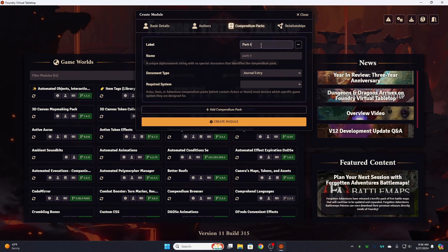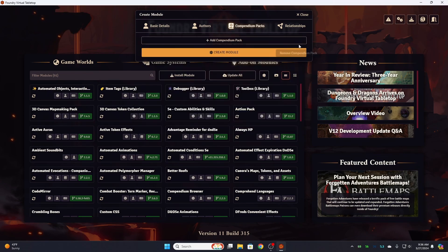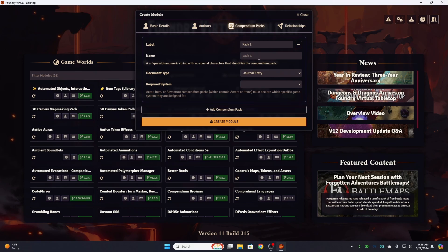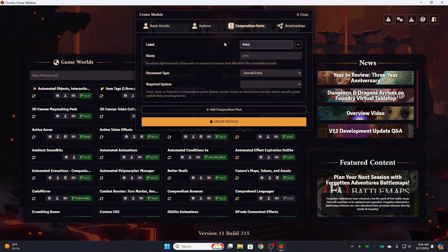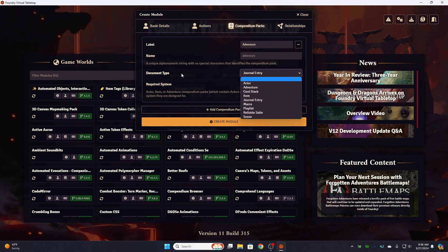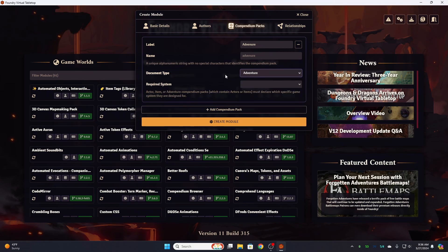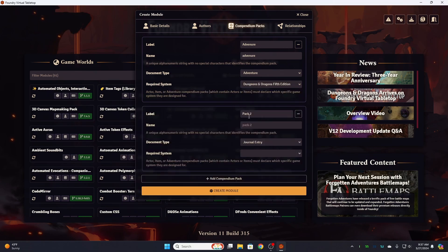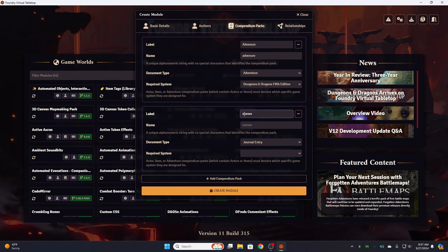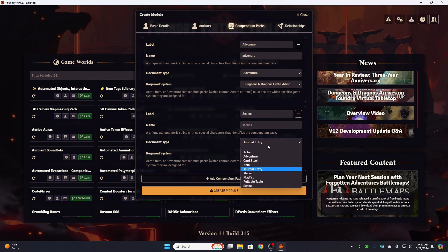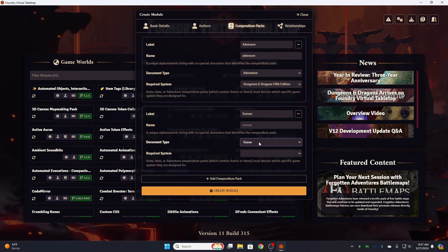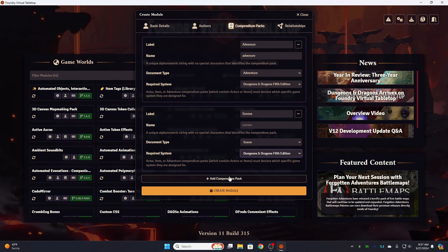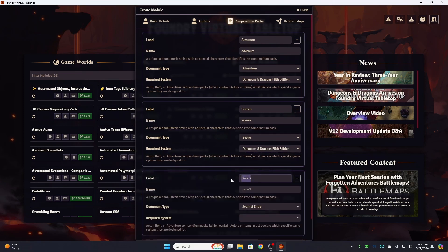Now to the meat of the issue. So the first pack I want to add, add a pack is going to be called adventure. Okay. And a document type is going to be adventure for the 5E system. Okay. The next pack we're going to add is going to be our scenes. I forgot to capitalize that. And this is going to be a scene document for the 5E system.